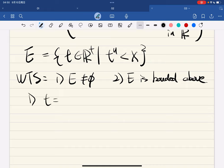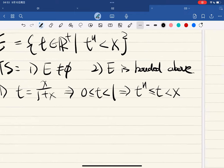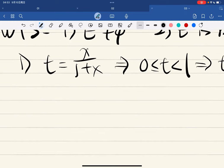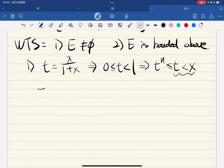We want to show: first, E is non-empty; second, E is bounded above. For non-empty: if t = x/(1+x), then t is between 0 and 1, so t^n ≤ t, and t is less than x — because t equals x divided by something greater than 1. So this shows that t is in E.